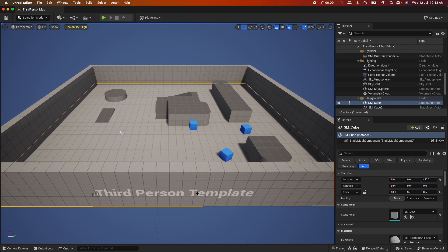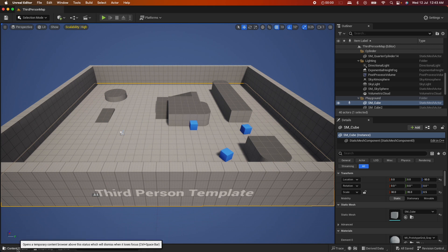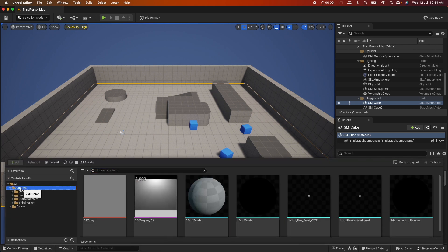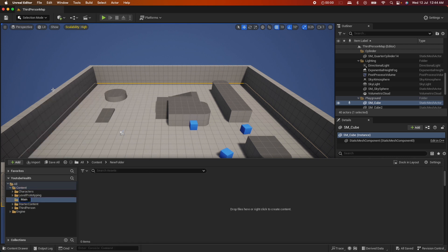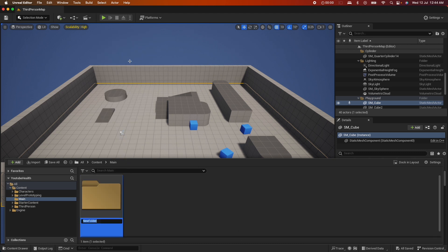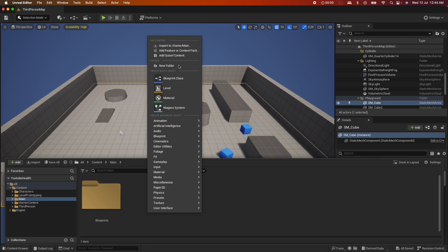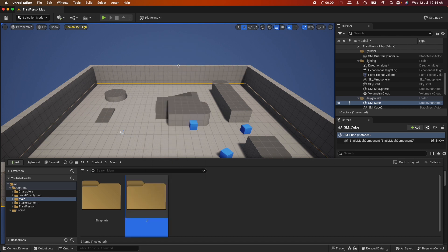To start off, I'm using a third-person template with the starter pack. Go ahead and create that, then open your content drawer. For organization, I'm going to create a new folder called 'main', and inside it two folders: one called 'blueprints' and the other called 'UI'.